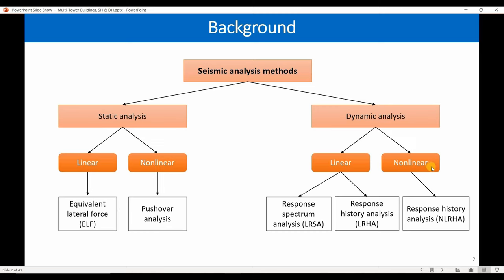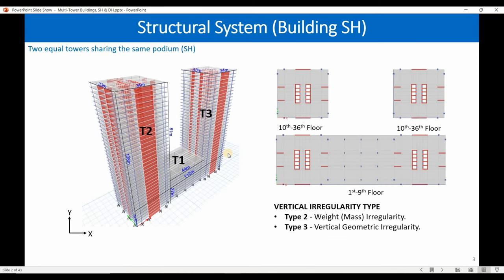In non-linear analysis it's a little different — we need to consider the non-linear behavior of the material, such as what happens after concrete or steel cracks. Therefore, to perform non-linear analysis we need the stress-strain diagram of the material, whether it's concrete, steel, or anything else. That is the main difference between the two methods.